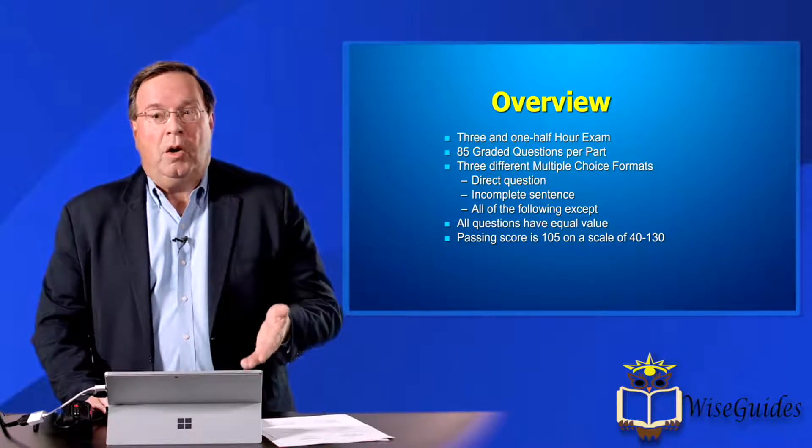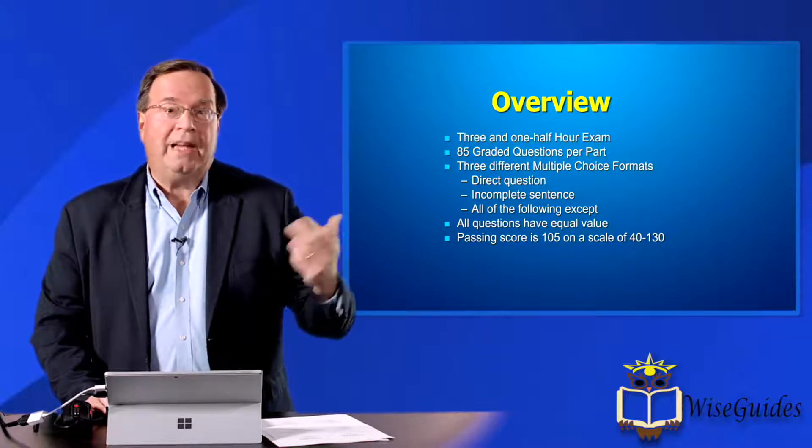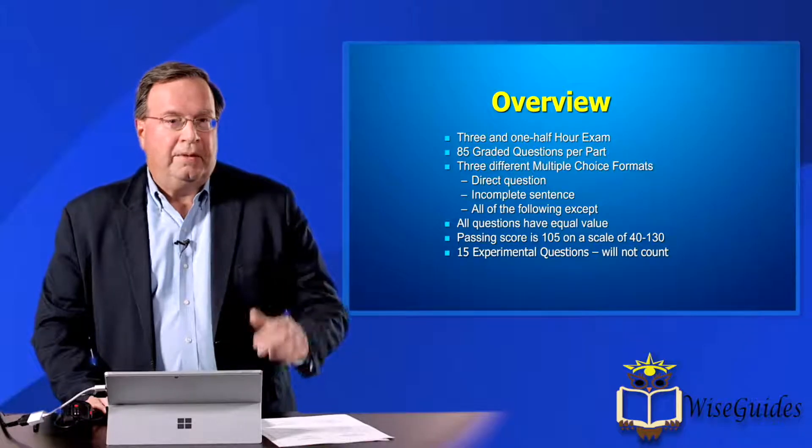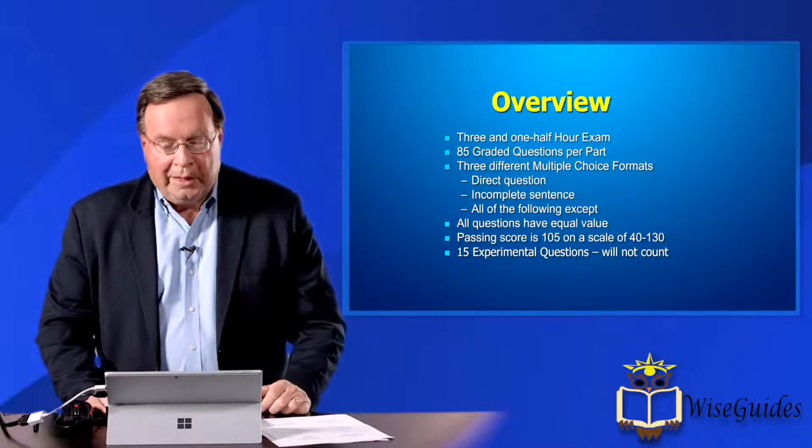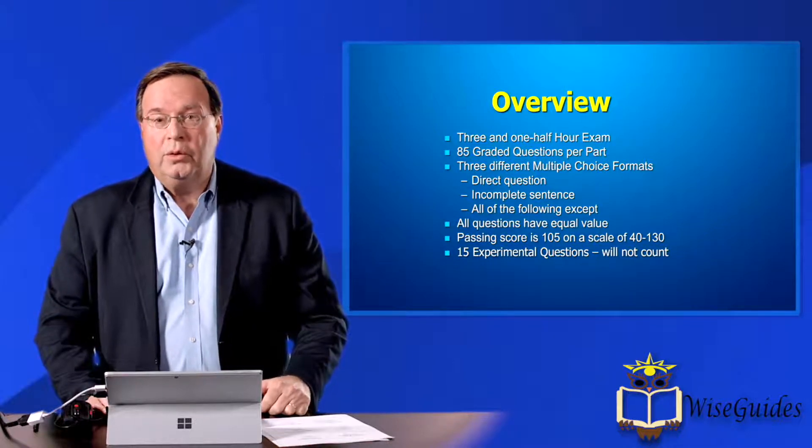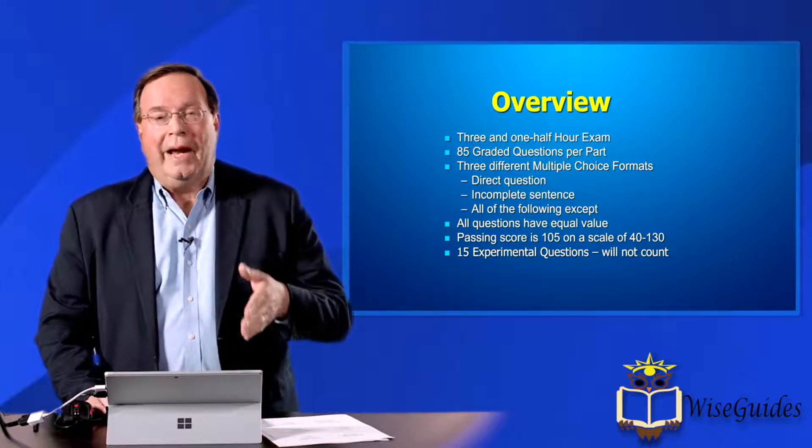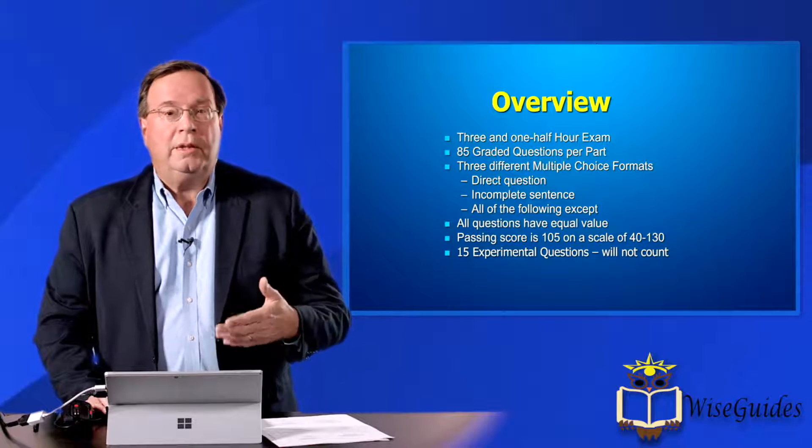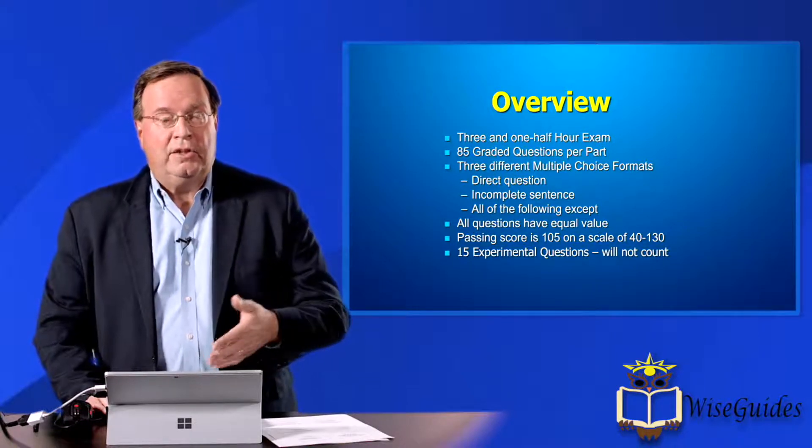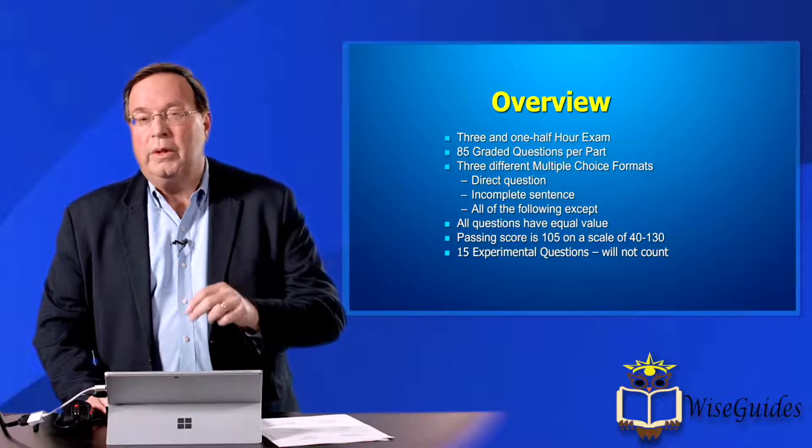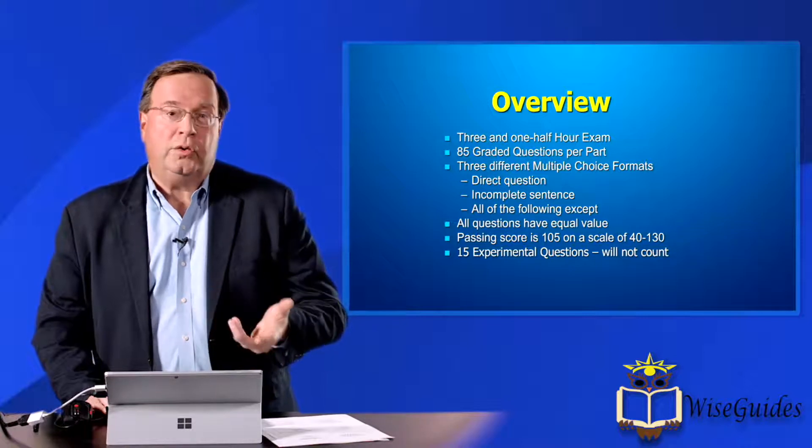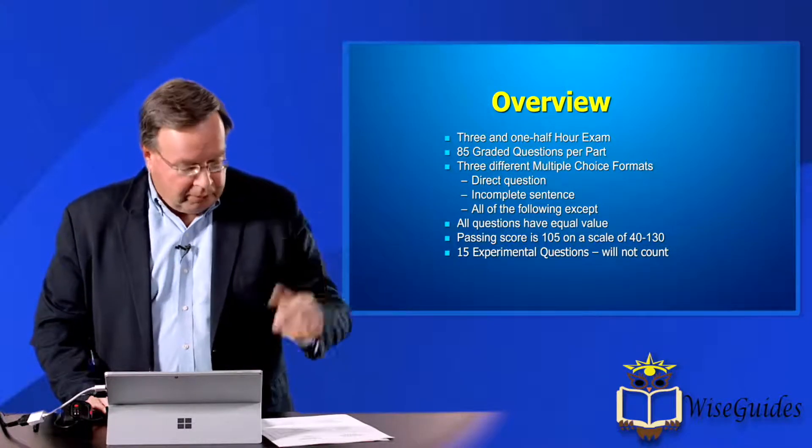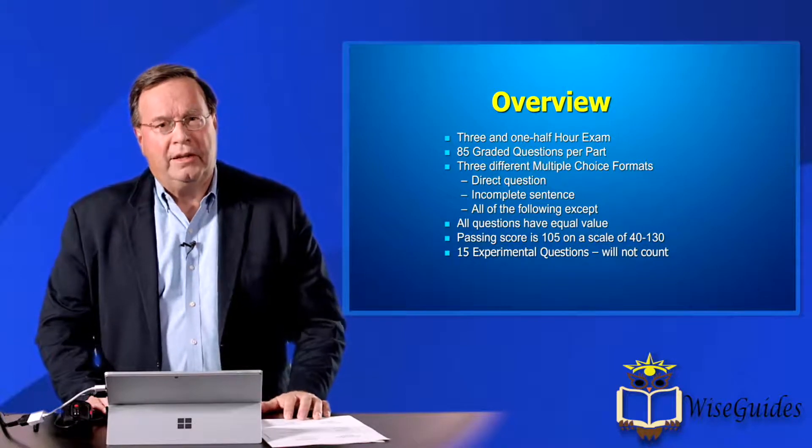When you pass, you only get a statement that says you passed the exam. It doesn't tell you what your score is. In addition, I've mentioned before that there'll be 15 experimental questions, and they will not count towards your overall grade. So as I go through and look at this, I'm going to be telling you what the exam count is, just to give you some idea of where the questions will be in terms of how many per topic, for example.